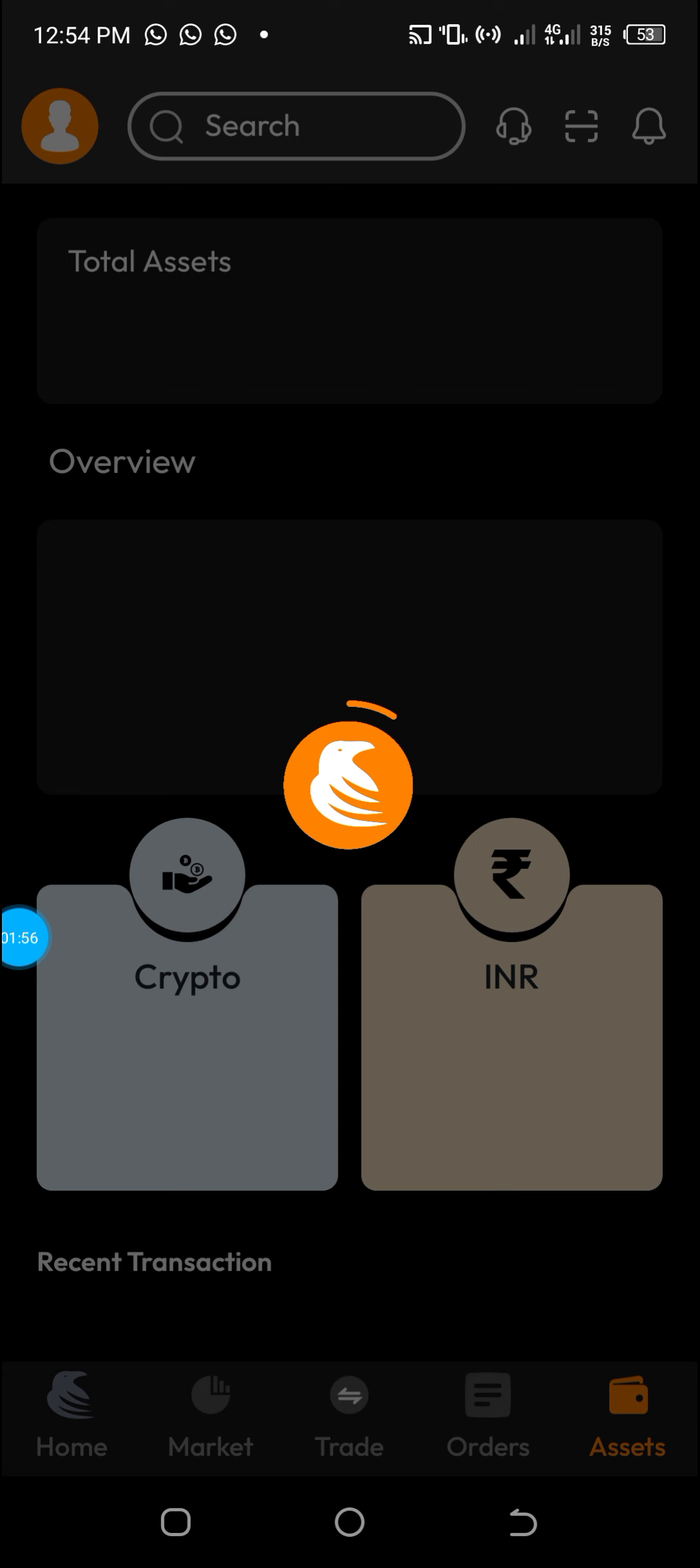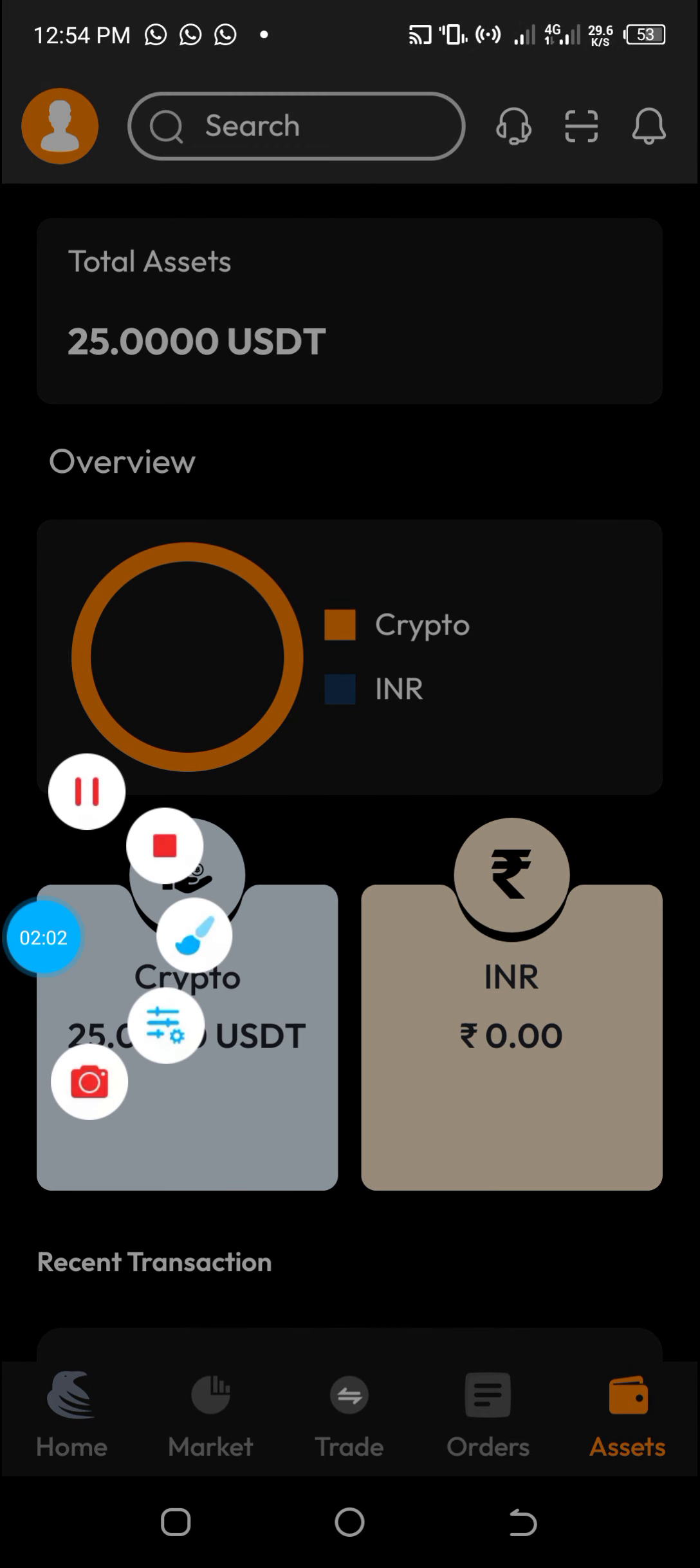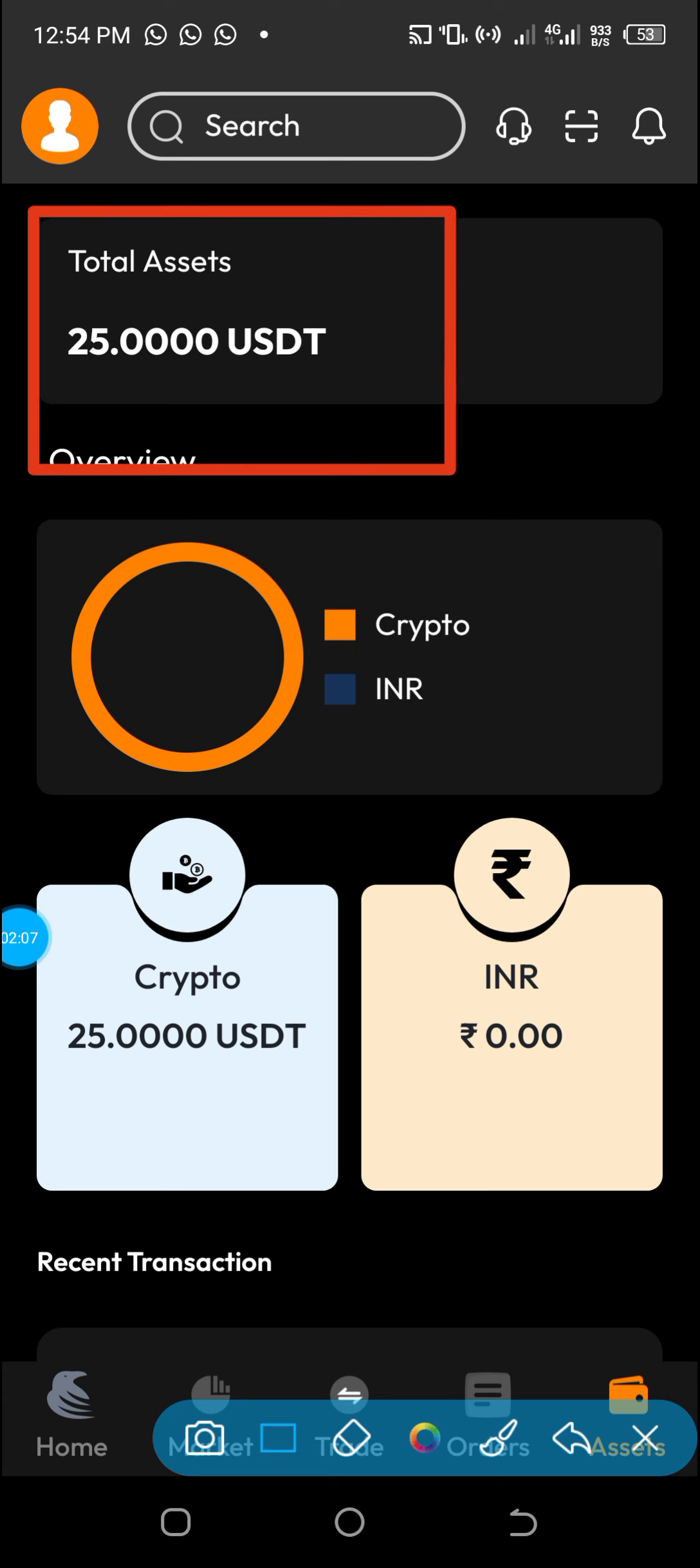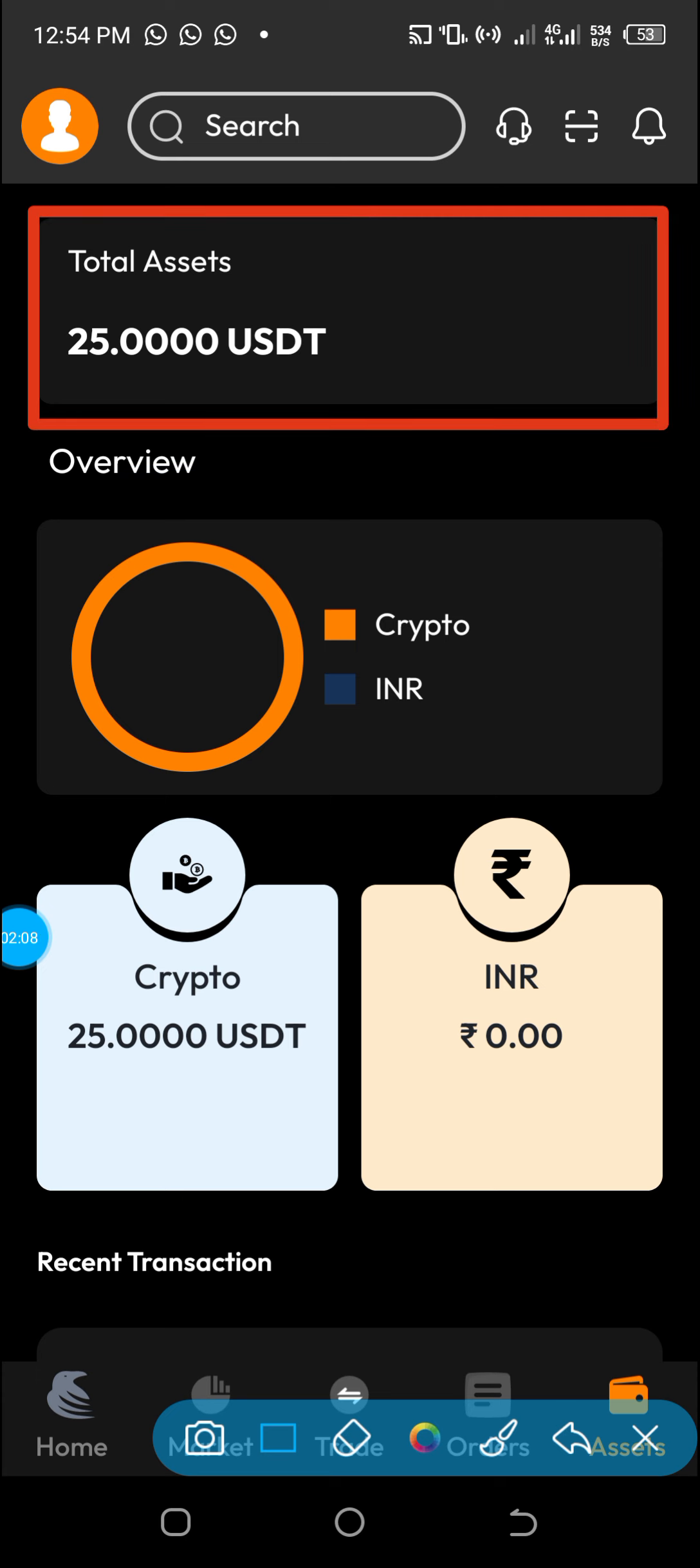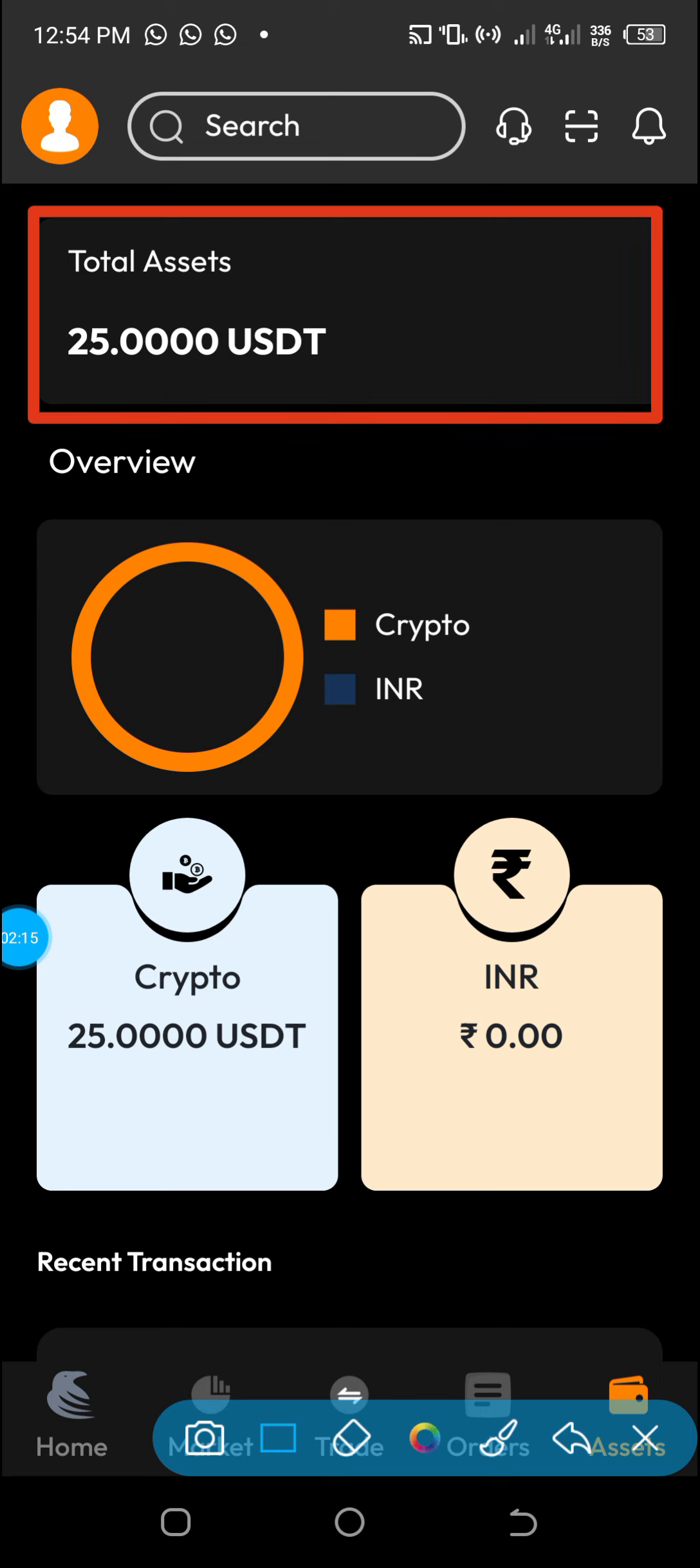This exchange, like Binance, remember when Binance and most other exchanges started, they also gave airdrops, sign-up bonuses. And this is not new in the crypto space.